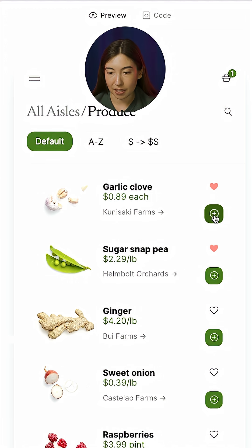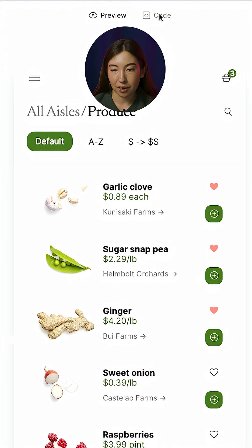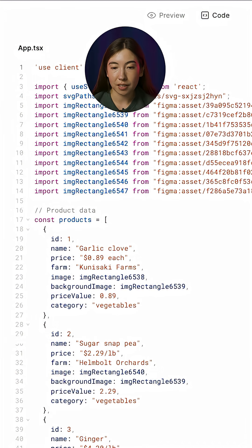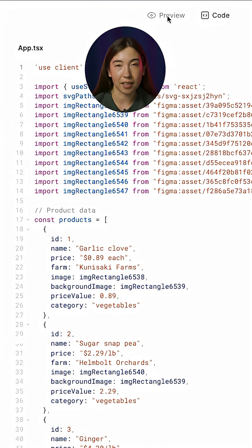So I can see here I can add elements to the cart, I can heart, and I can also see here in the code panel, this is all the generated code that is powering that prototype that I can preview.